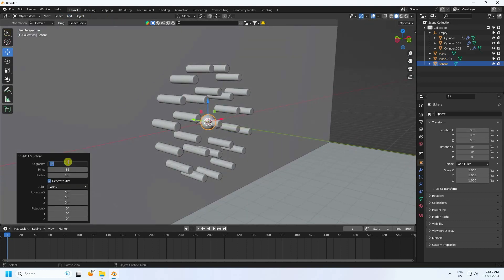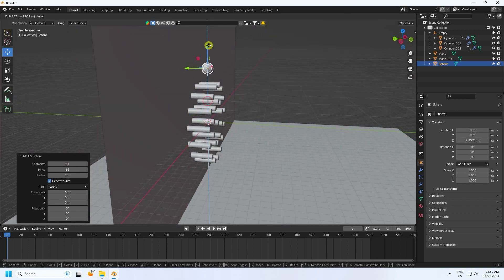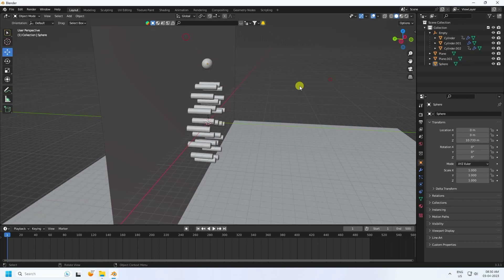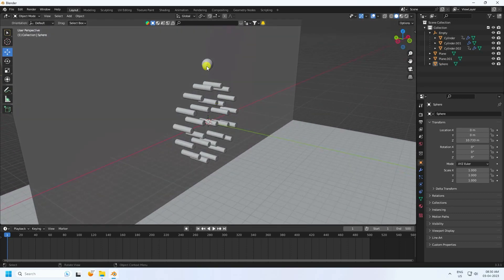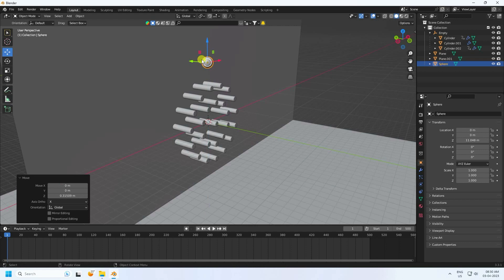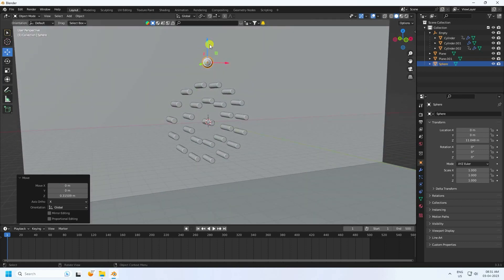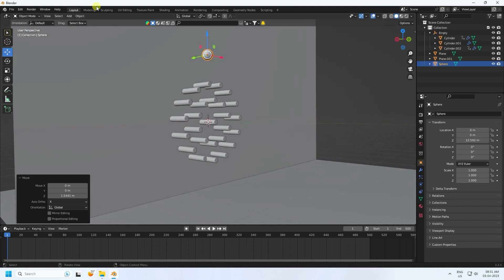Next, I apply a sphere — use a UV sphere with segments set to 64. Move it up and right-click Shade Smooth. That will be the flow effector. Move it up a little bit.